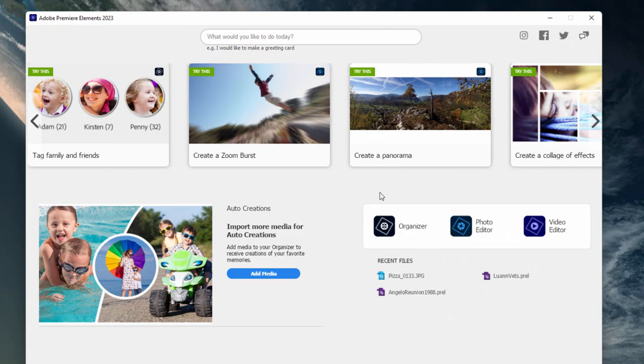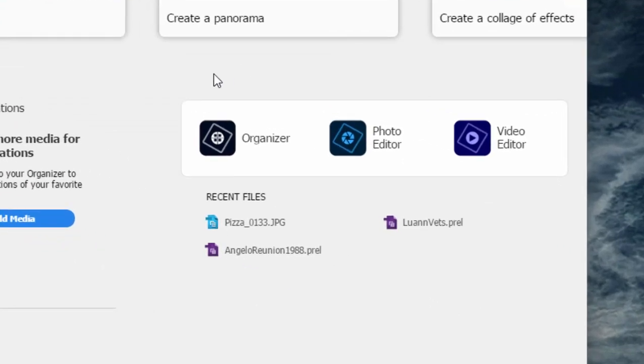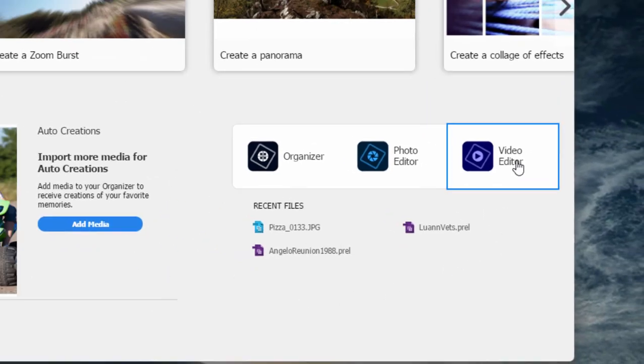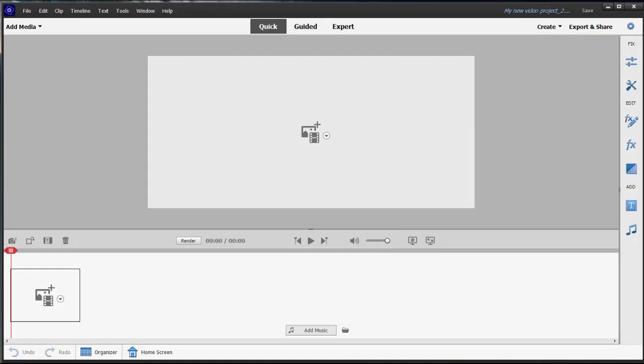What's most important is this lower right-hand corner. This is where we'll access our programs. This also gives us a list of recent files we've worked on. But we're going to open up the video editor, which is Premiere Elements.